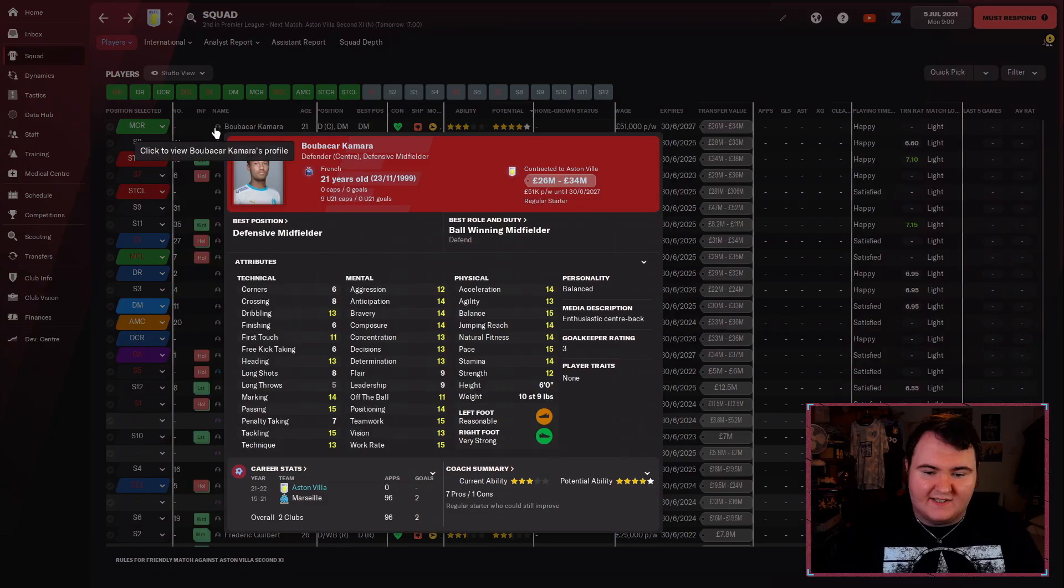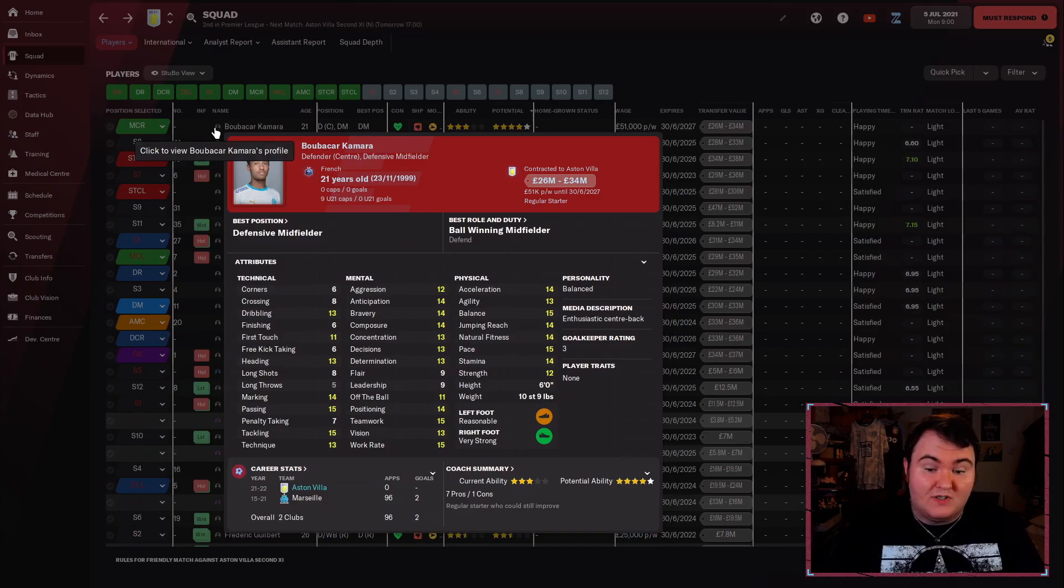Boubakar Kamara and Jacob Ramsey are both five-star potential. Kamara is a new signing this season. Again, another player I believe Newcastle were linked with. He's yet another player from the French League. We obviously have got very good scouting networks in the French League. But if he grows well, he'll be good for us.